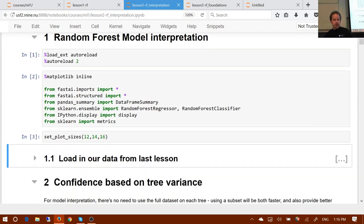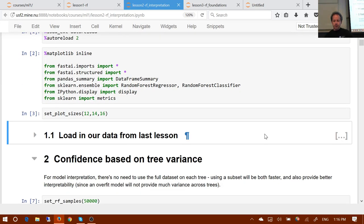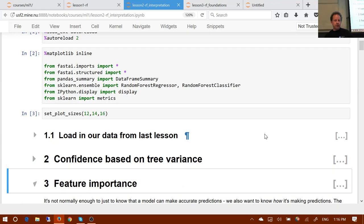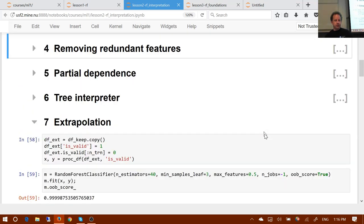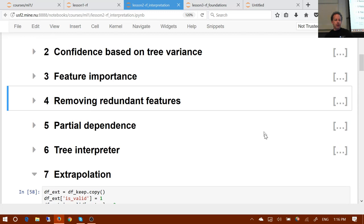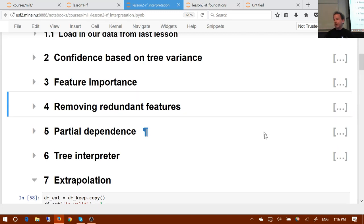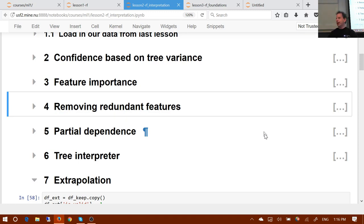We've looked at a lot of different random forest interpretation techniques, and a question that's come up on the forums is: what are these for really? Like, how do these help me get a better score on Kaggle? And my answer has kind of been: they don't necessarily. So I want to talk more about why do we do machine learning — what's the point?